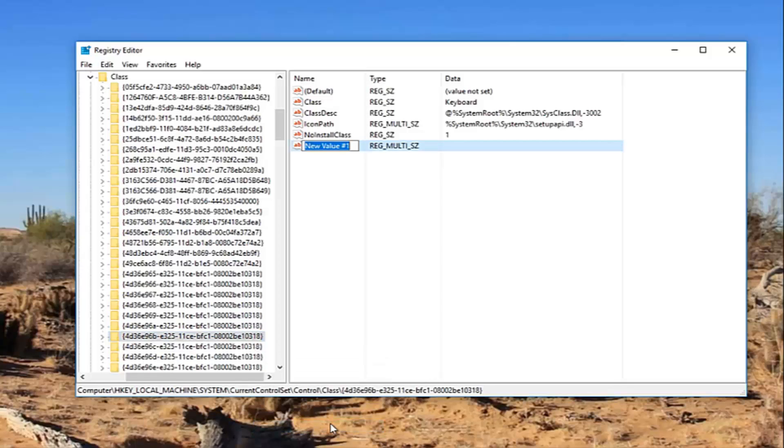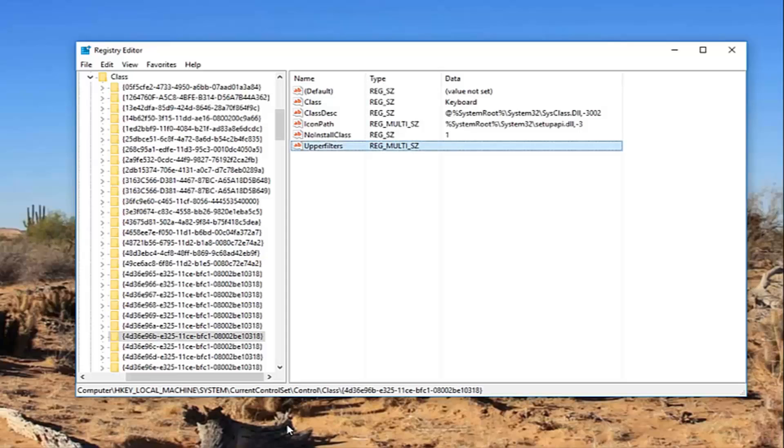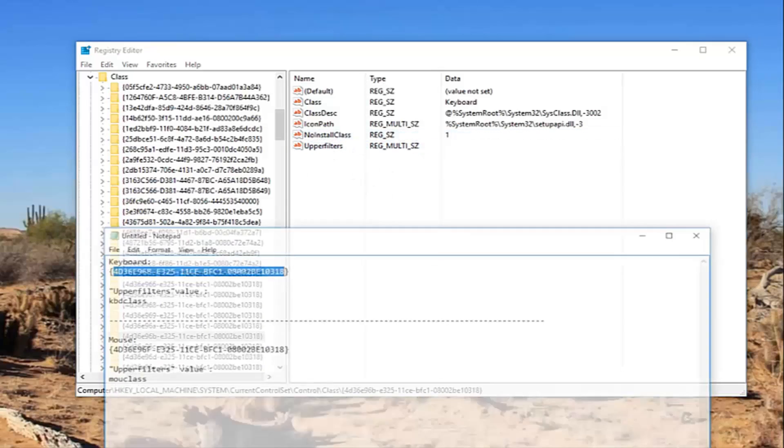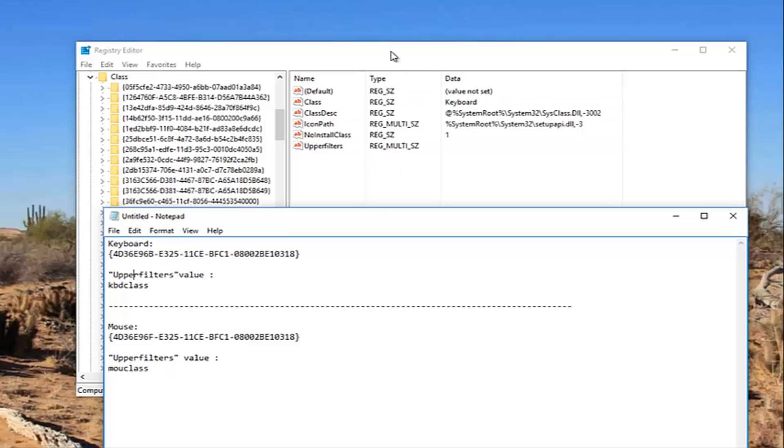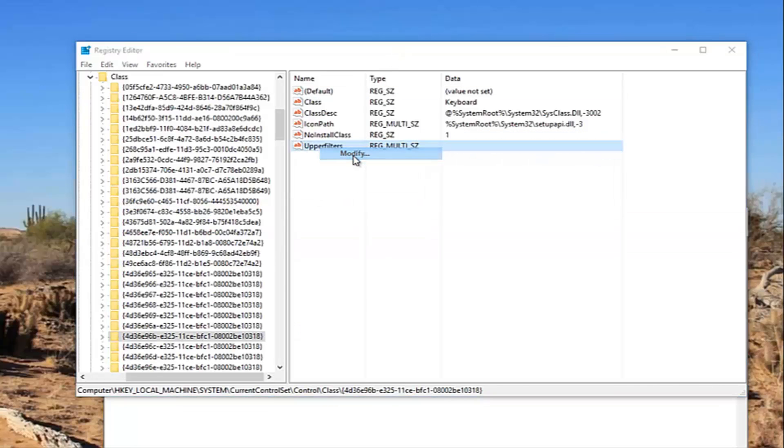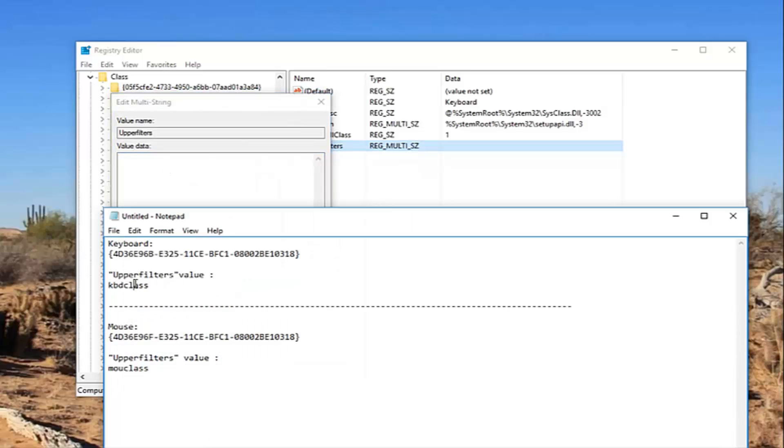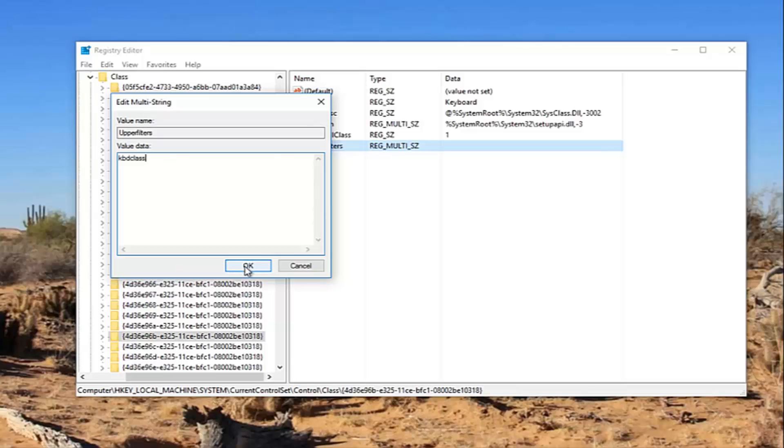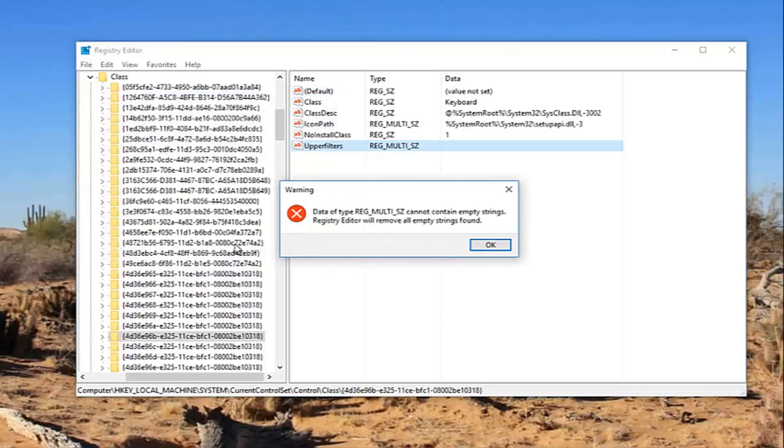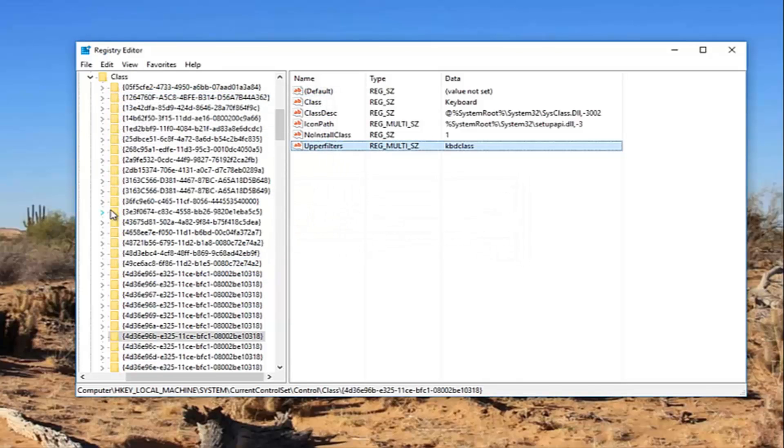And now I'm going to type in upper filters. I just hit enter to save the name. You can see that is the name of it right here. Now we want to right click on it and then left click on Modify. In value data, you want to type in KBDclass, all lowercase. I'm going to just paste it in. Again, I will have this in the description of the video. And then you want to click on OK. So that should hopefully resolve your keyboard problems.